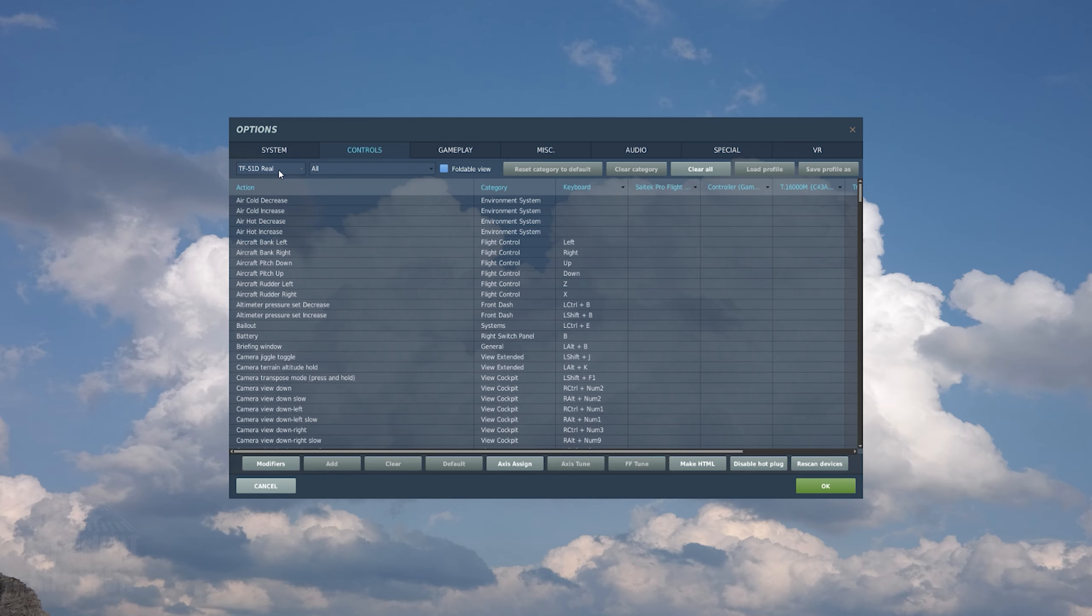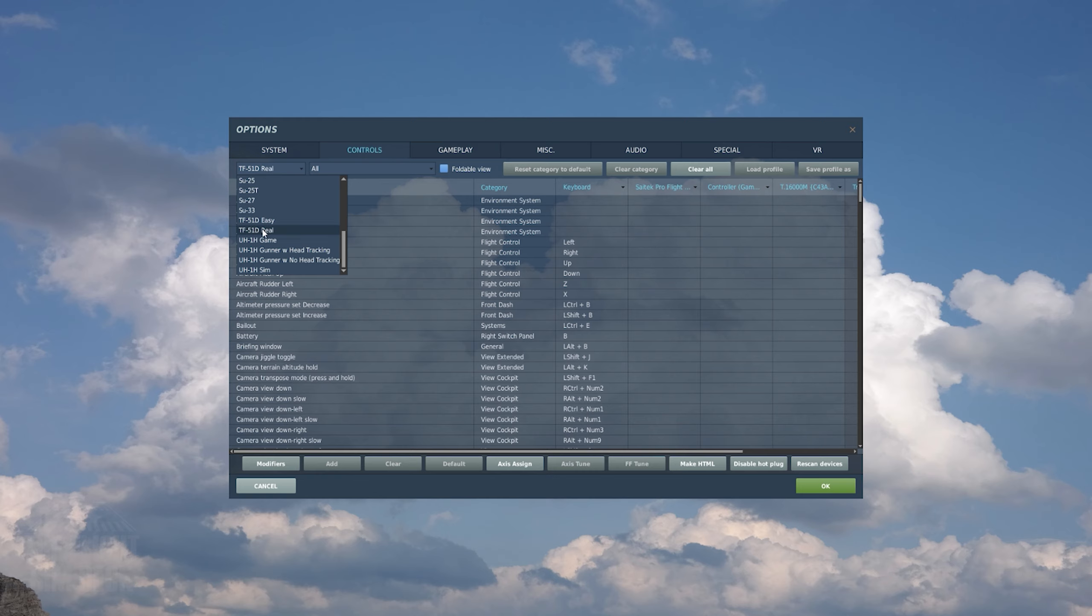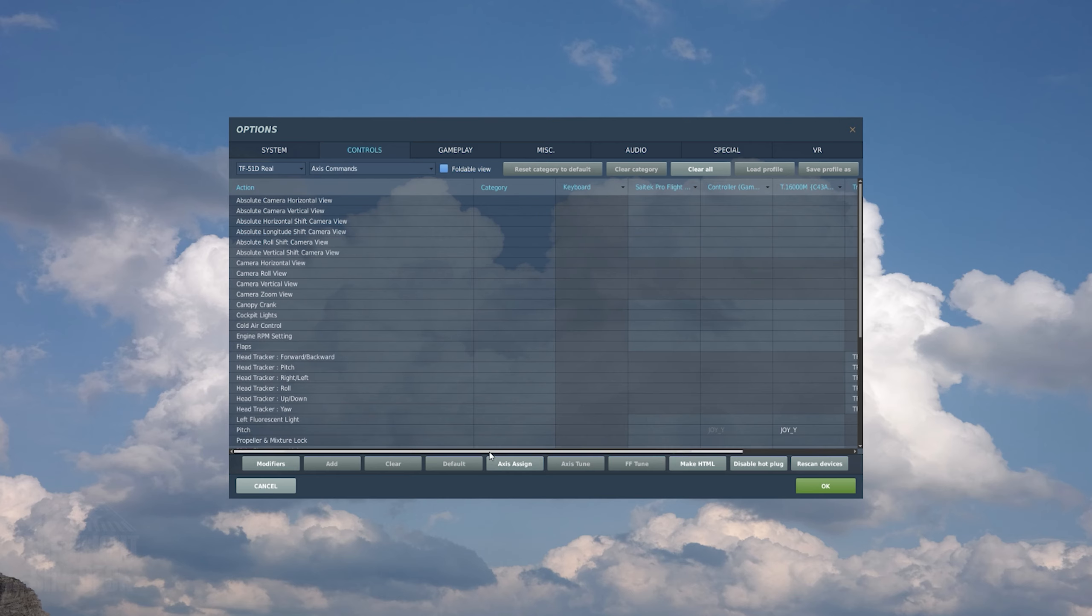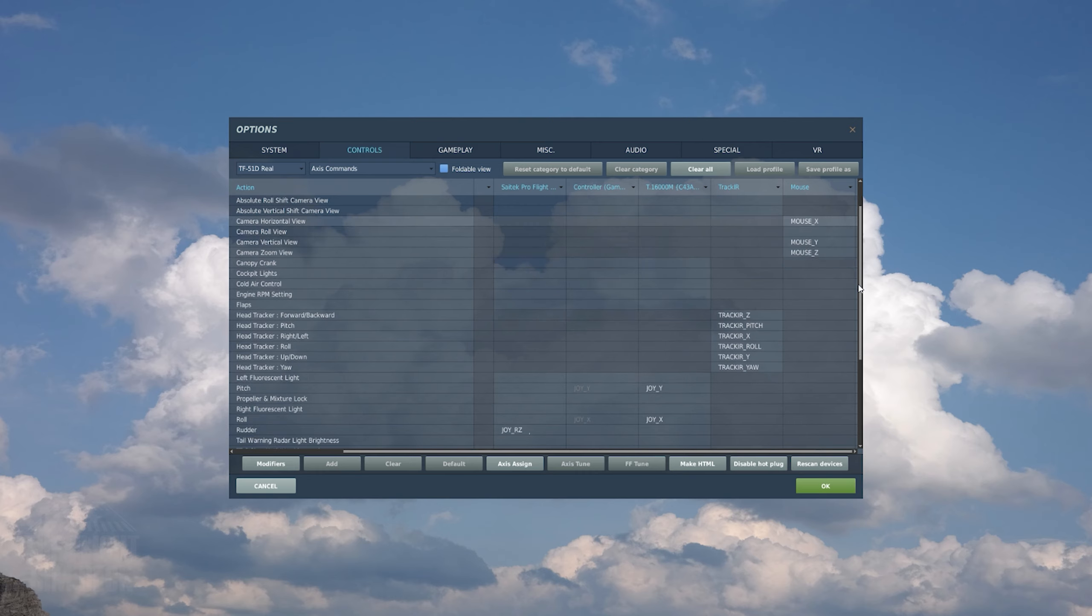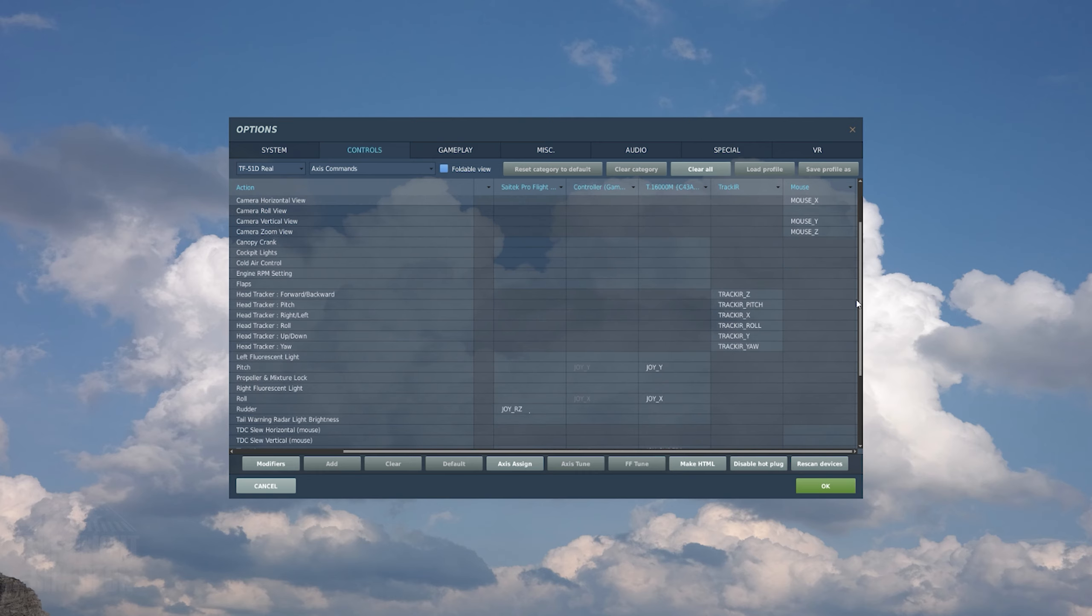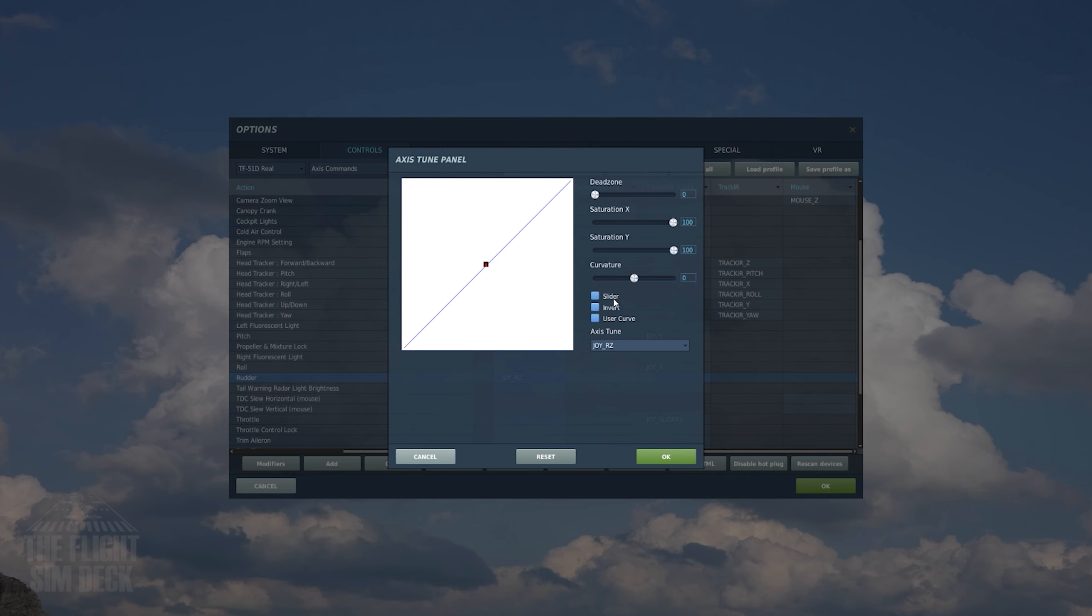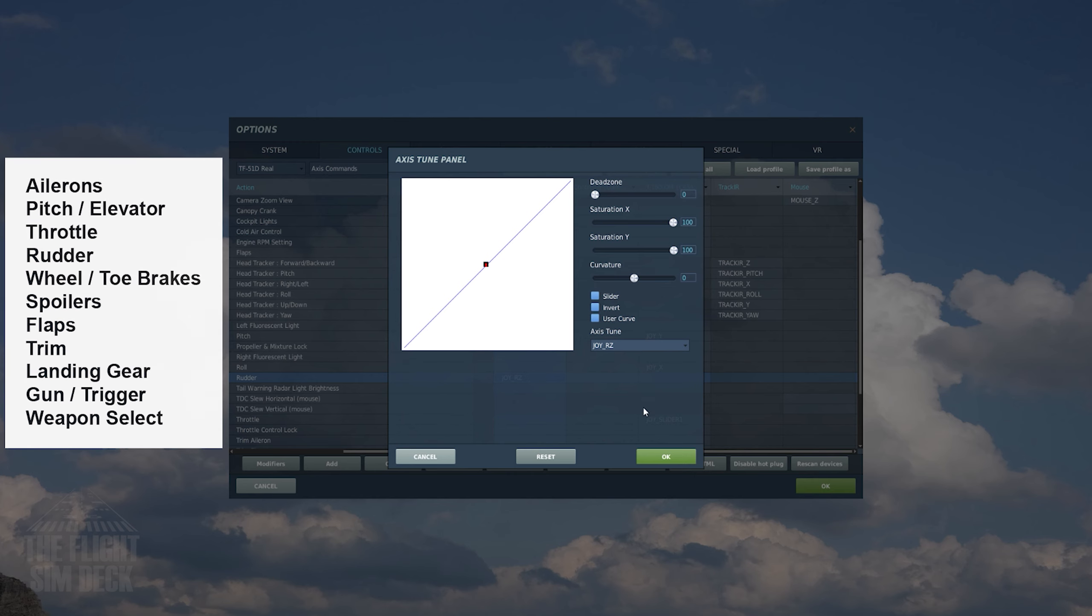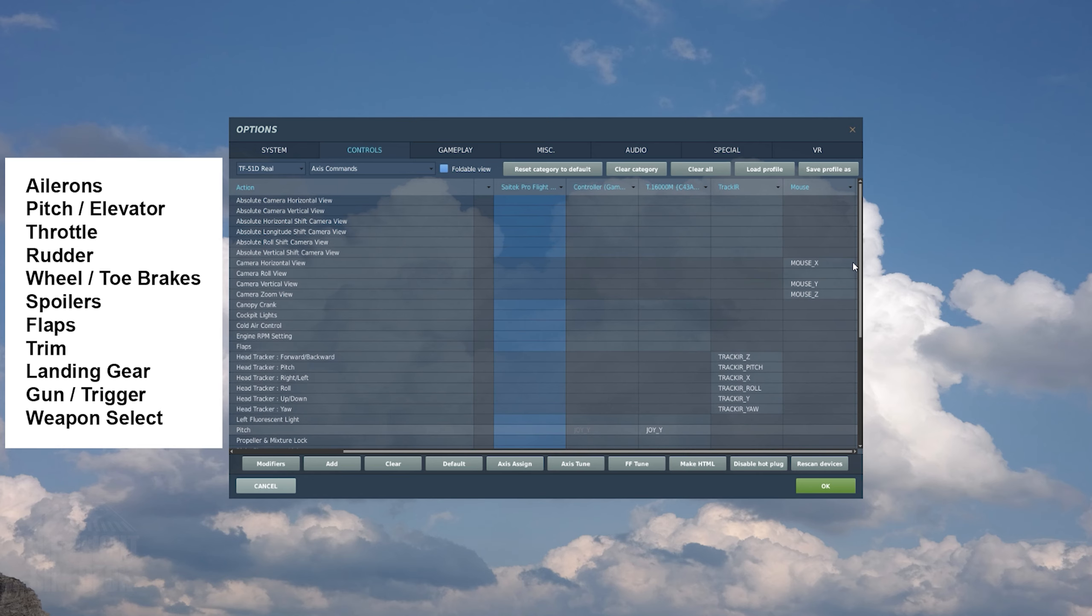Next, we're going to talk about the controls. I'm using a T16000M and Logitech rudder pedals. To start a new one, I'm going to select the T51, then go to Axis Assign. From there, you want to make sure everything is correct and nothing is dual-mapped. If an axis is moving in the wrong direction, you can reverse it by clicking Axis Tune Invert. Here's a checklist to go over when mapping the basic controls. Granted, each plane may have some additional buttons you might want to map, but here are the main ones.